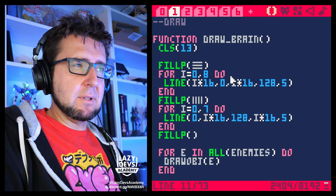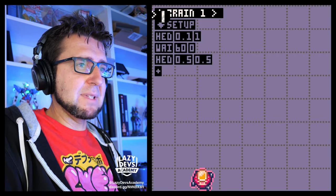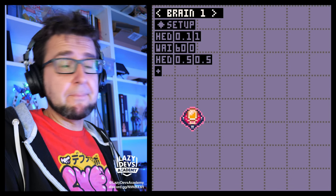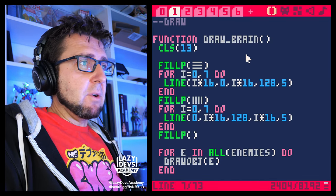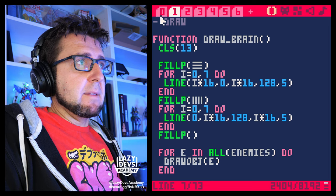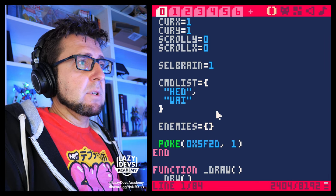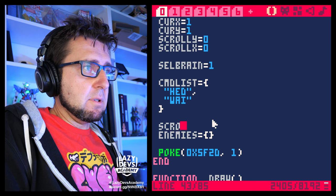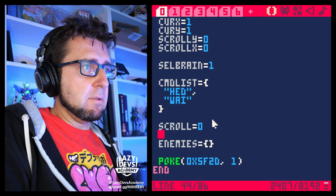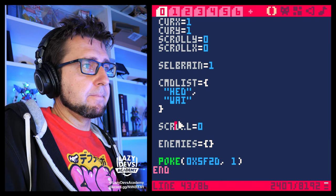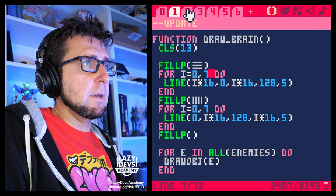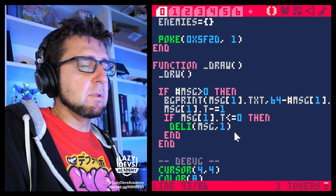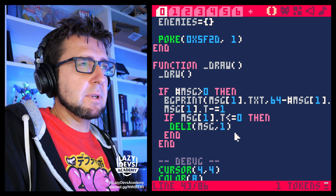Seven is not good, right? Is seven good? Maybe we should be good with seven. Oh, seven is actually good. Cool. Now, let us animate this. We're going to have a little scroll value. Scroll equals zero. And we're actually going to always scroll — there's never going to be a situation where we're not scrolling.